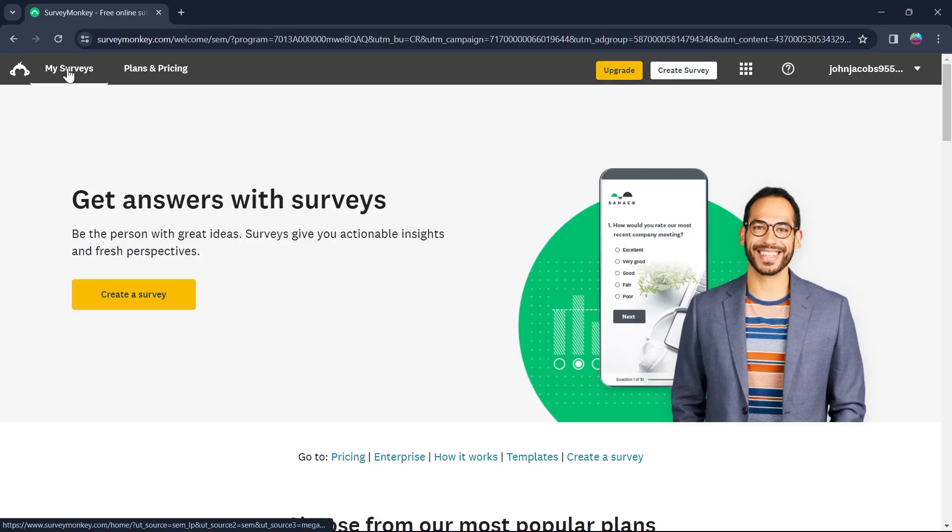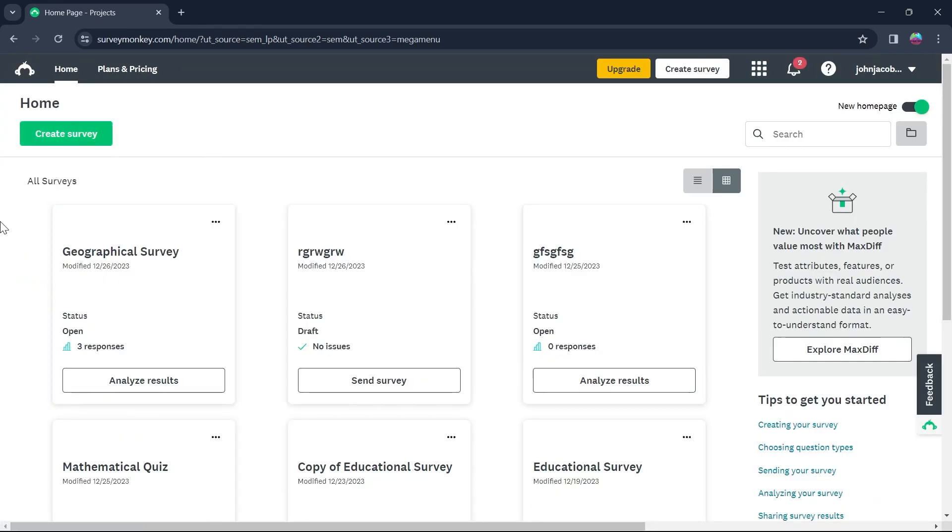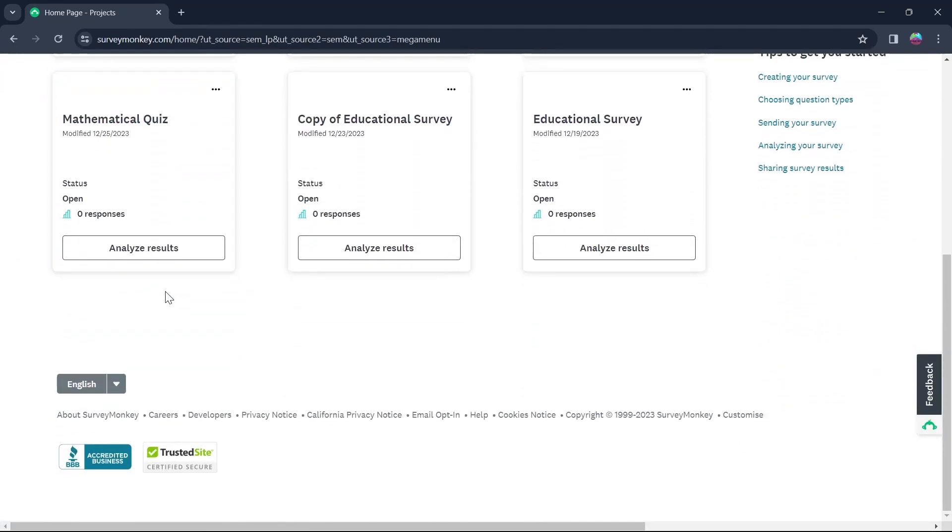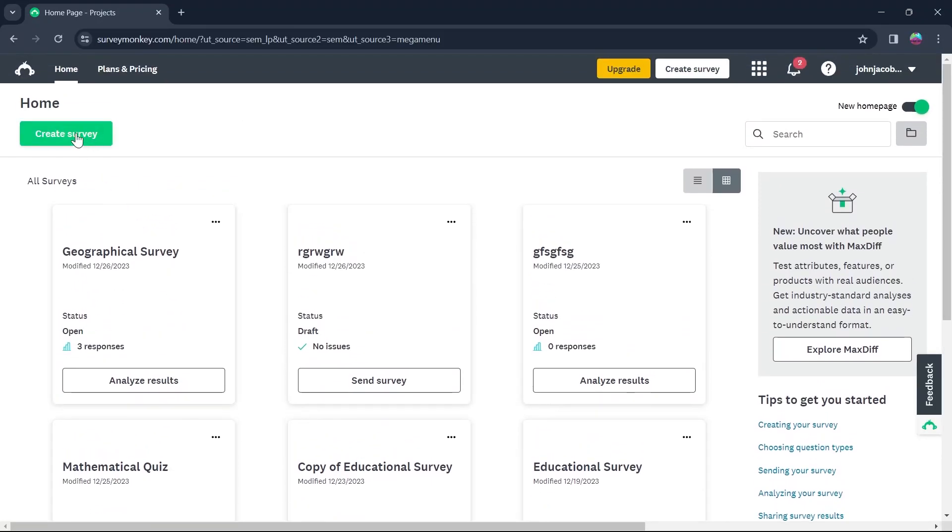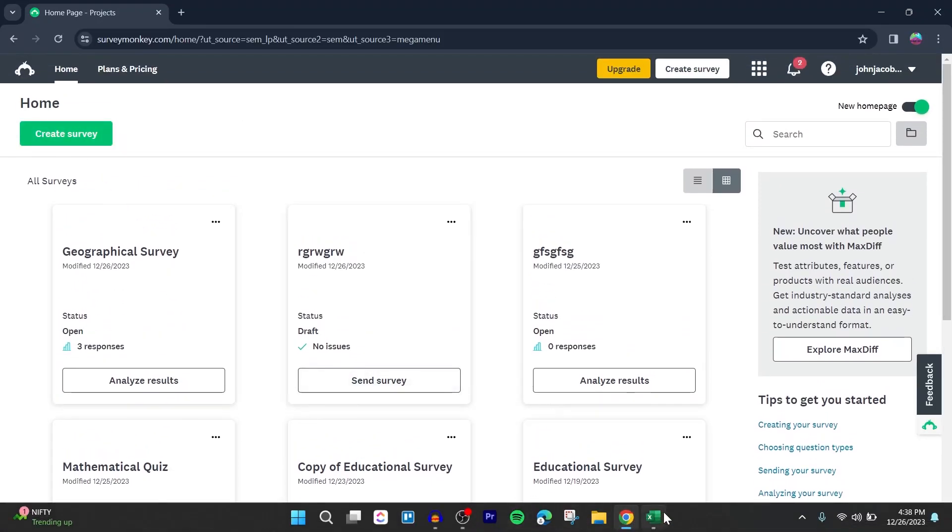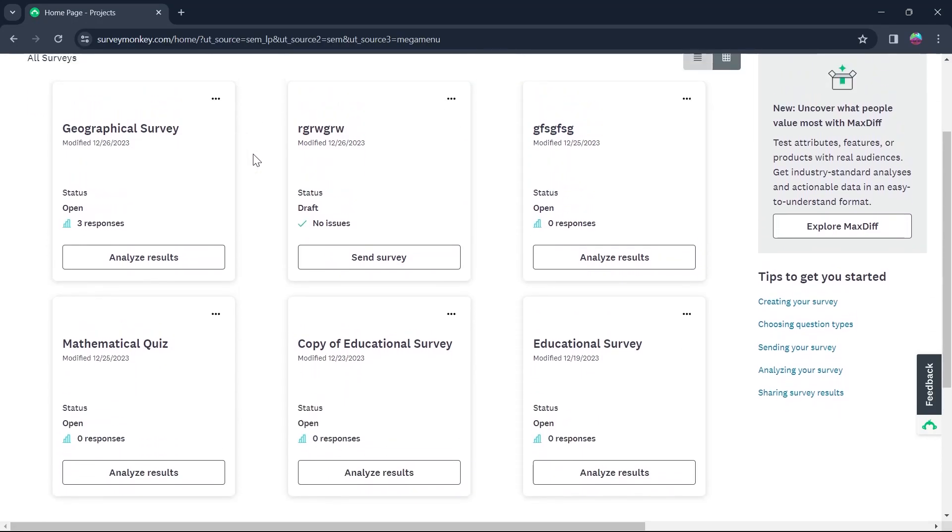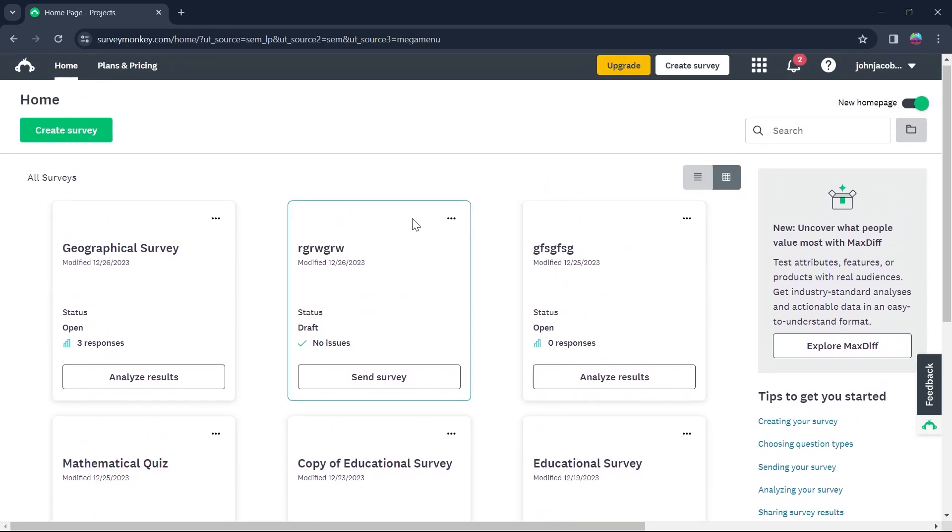Click on my surveys option at the top and then you will see all the surveys you have created. Now you can create a new survey and add multiple answers on SurveyMonkey, or you can simply edit any of the surveys that you have to get multiple answers.